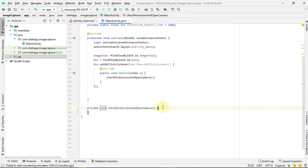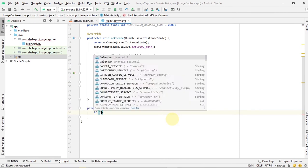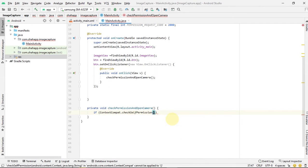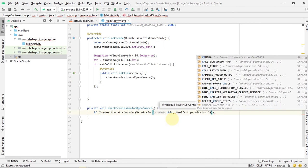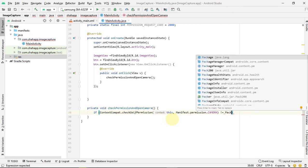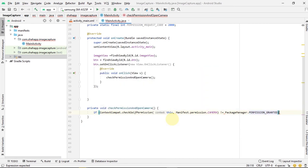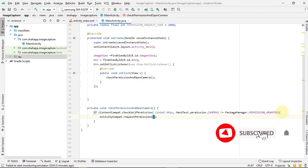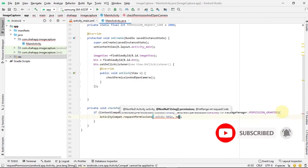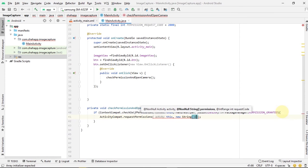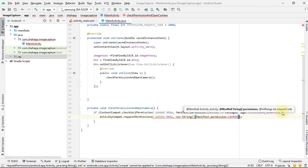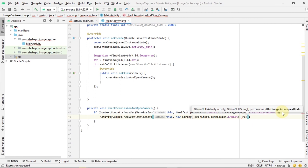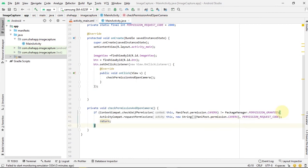In this method, we check if the app doesn't have access to camera permission. If not, we request the user to grant this permission to the app and pass our permission request code, then return.